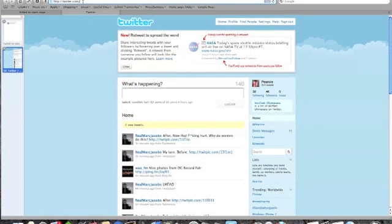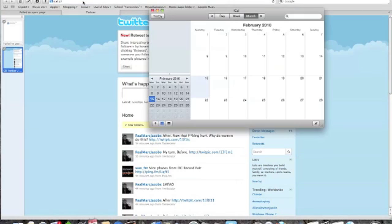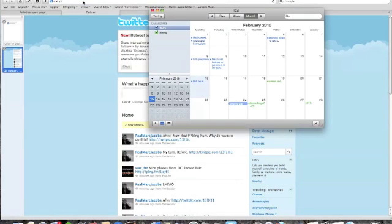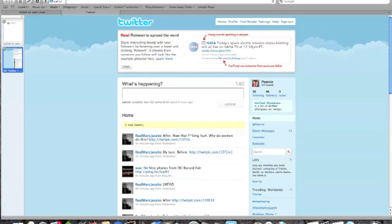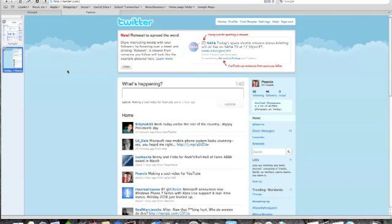Similarly, if I do iCal:// up pops iCal. So, tremendous versatility there. That only works for Apple applications, and I'm not really sure whether that will work in the Windows version of Safari.